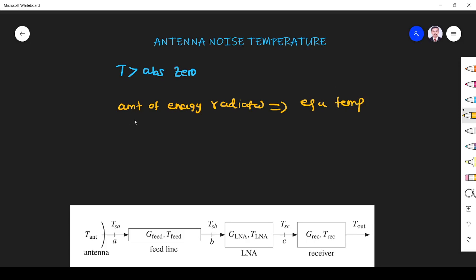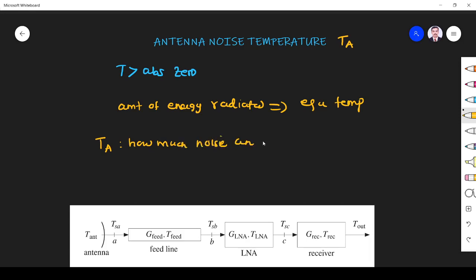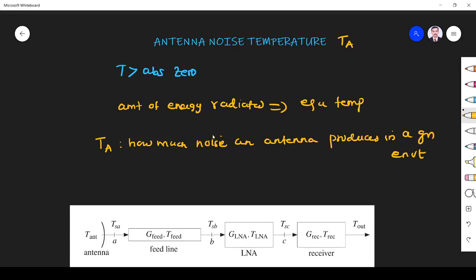We are going to see about antenna noise temperature. The antenna noise temperature is represented by TA, that is the temperature of the antenna. TA indicates how much noise an antenna produces in a given environment. It is a way of representing noise power with an equivalent temperature value.